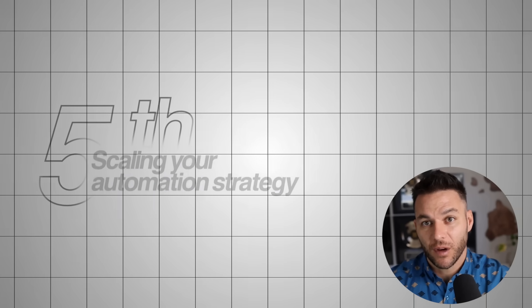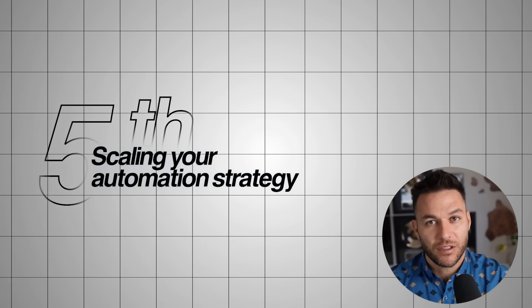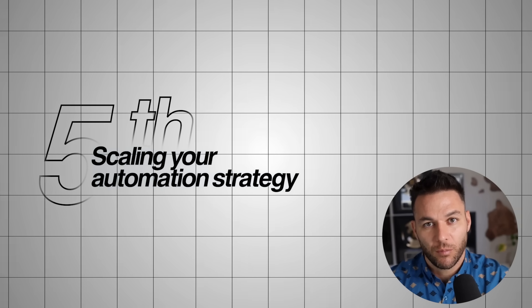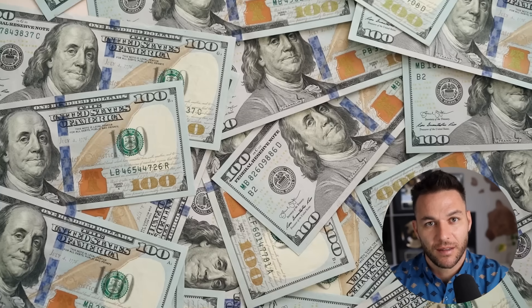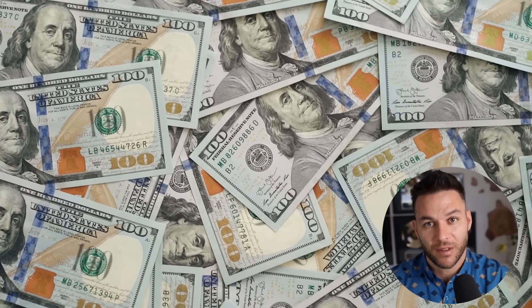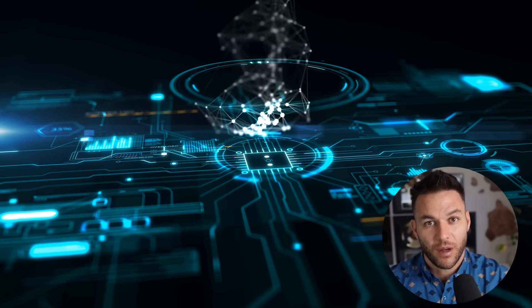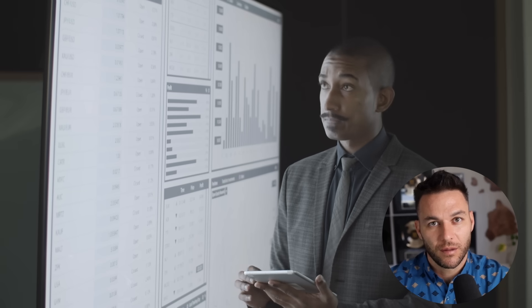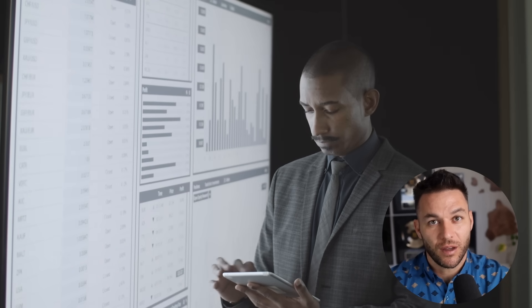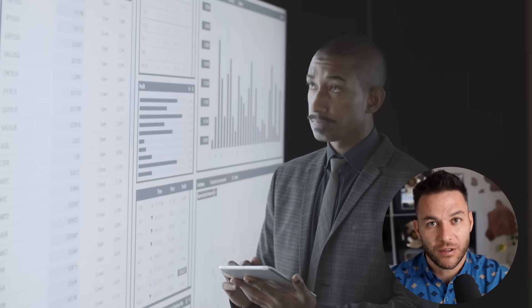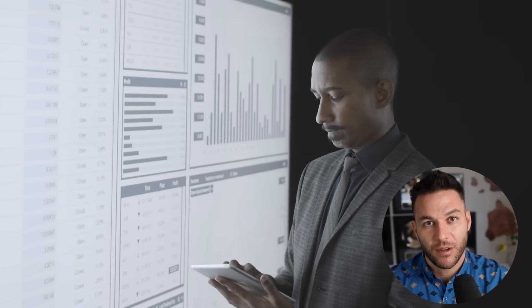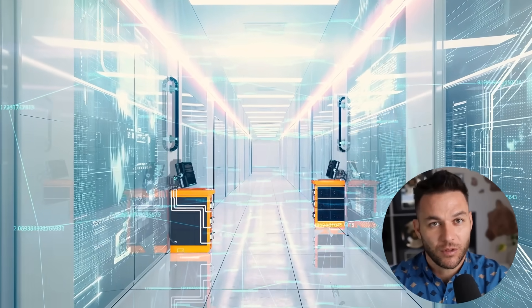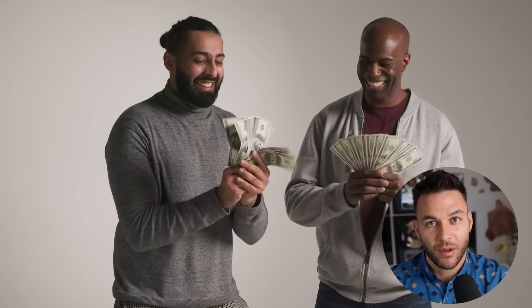Step five is scaling your automation strategy. Once you have one system working effectively, you can start building more sophisticated automations. This is where the serious money-making potential becomes clear. Because instead of just automating individual tasks, you're automating complete business systems. Map out your entire customer journey from initial contact to final sale. Lead generation, qualification, sales presentations, closing, onboarding, delivery, and follow-up. Each stage contains multiple tasks that can be partially or fully automated with the right systems.